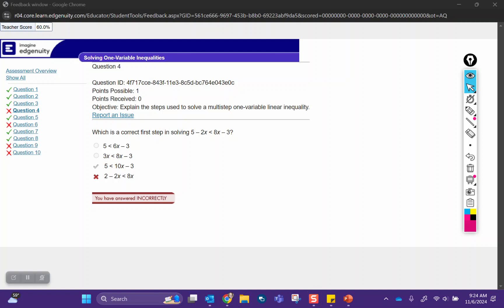Hey Sly, I have your quiz here. I'm going to go over some of those questions that you missed and then give you another attempt on it.